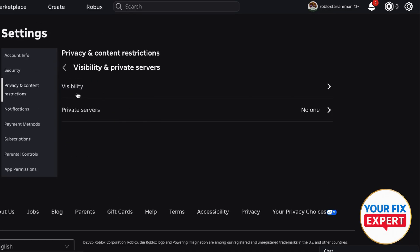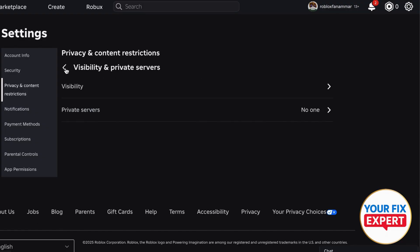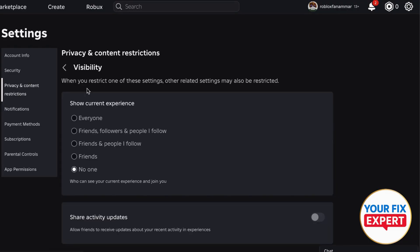And then what you're going to do, before you go to the visibility, go to the Private Servers right here and choose No One. A private server is a Roblox experience with limits on who can join. And then go to the visibility.